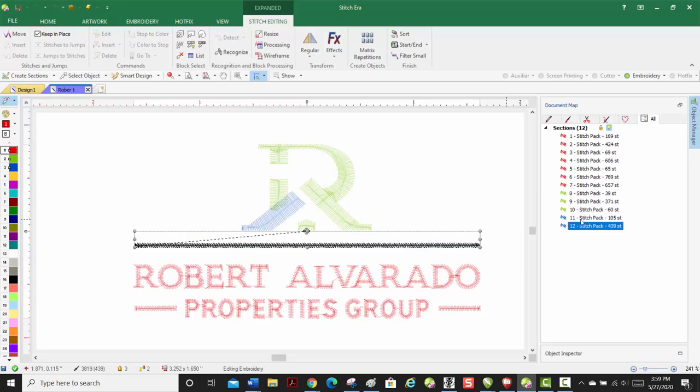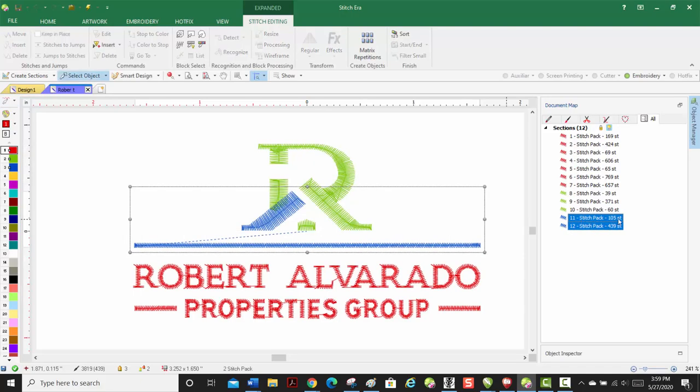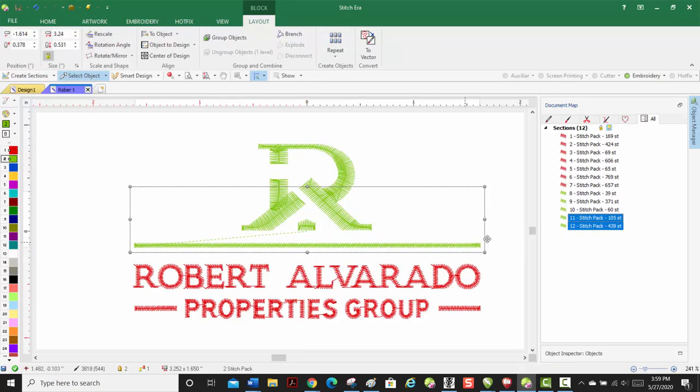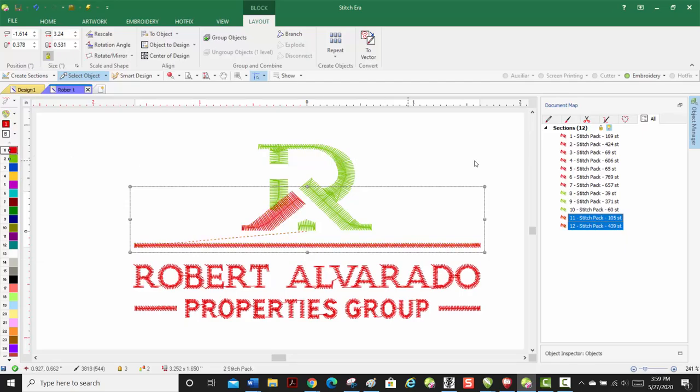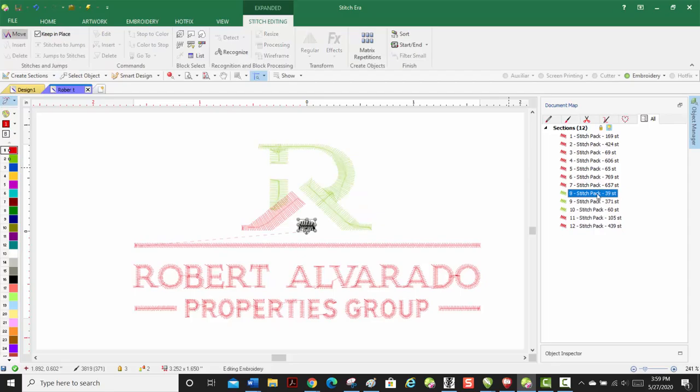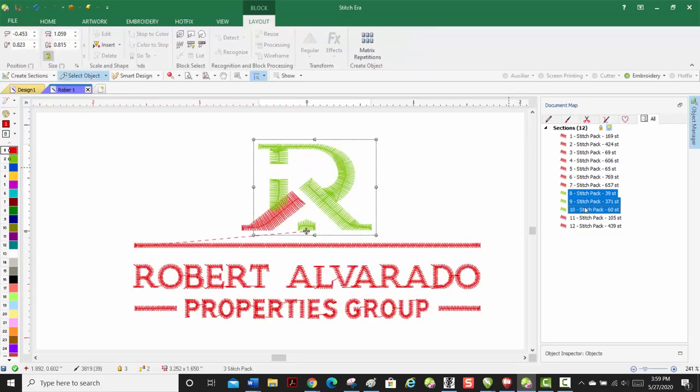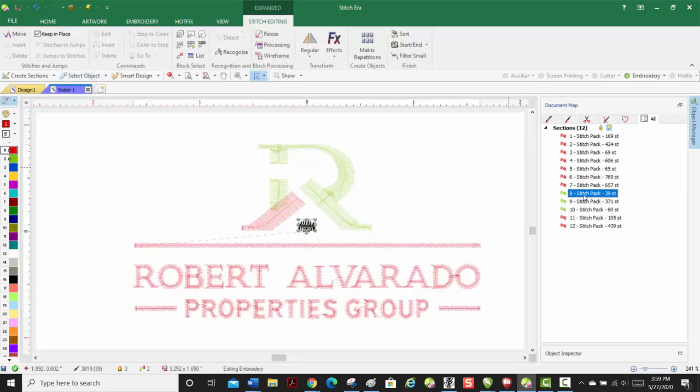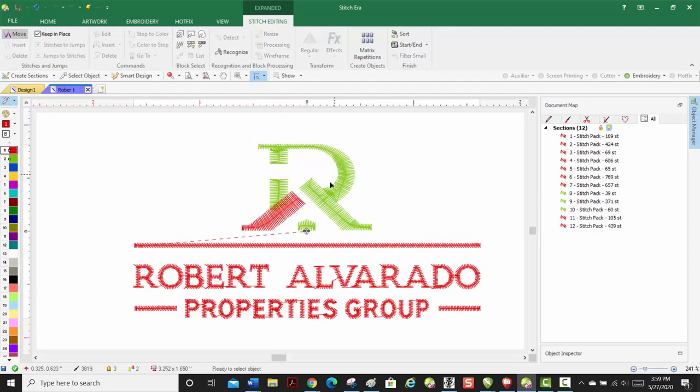But what I'm going to do is I'm going to make these the same as the green. There we go. And then now that's, so what we want this to do is we are going to do these three parts first. The R, we're going to do the R first, and then we'll do all the red.